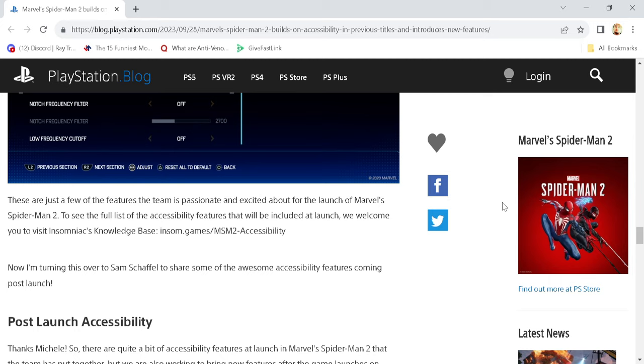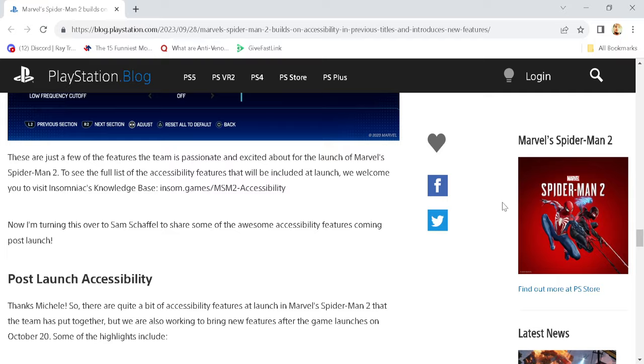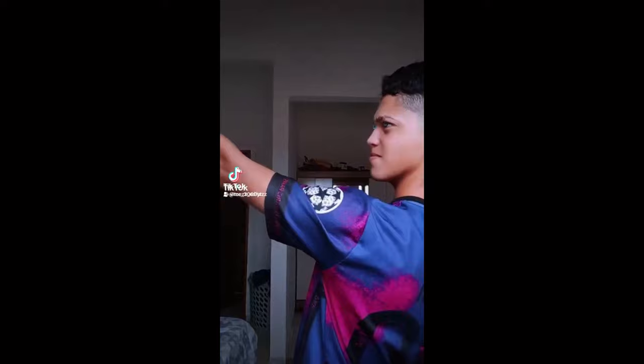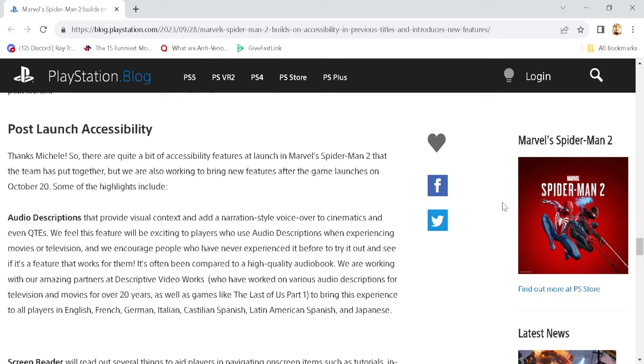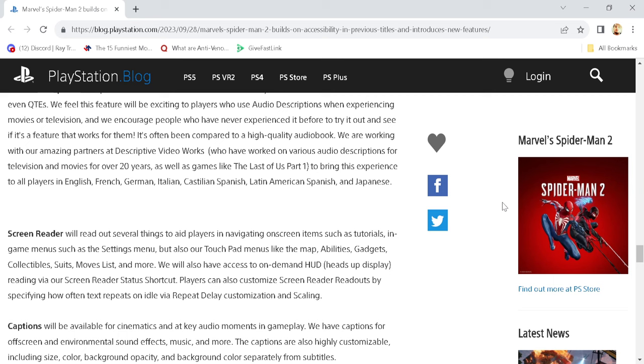We've got post-launch accessibility. We've got post-launch support. This is really a live-service game. Avengers! Assemble. Audio descriptions, as you can see there. Screen reader. Captions - seems like that's something that should be there at launch, though.